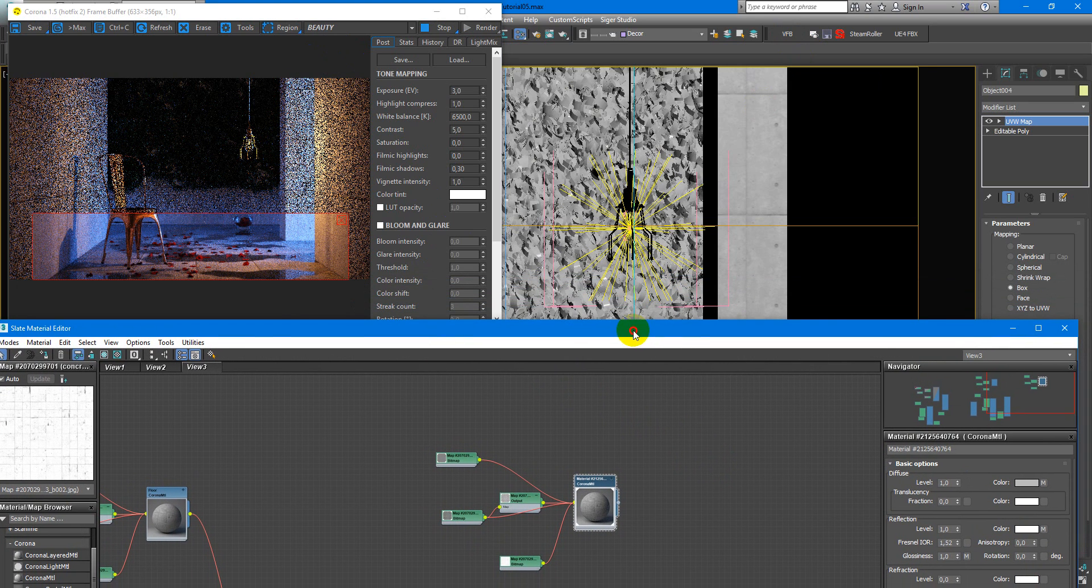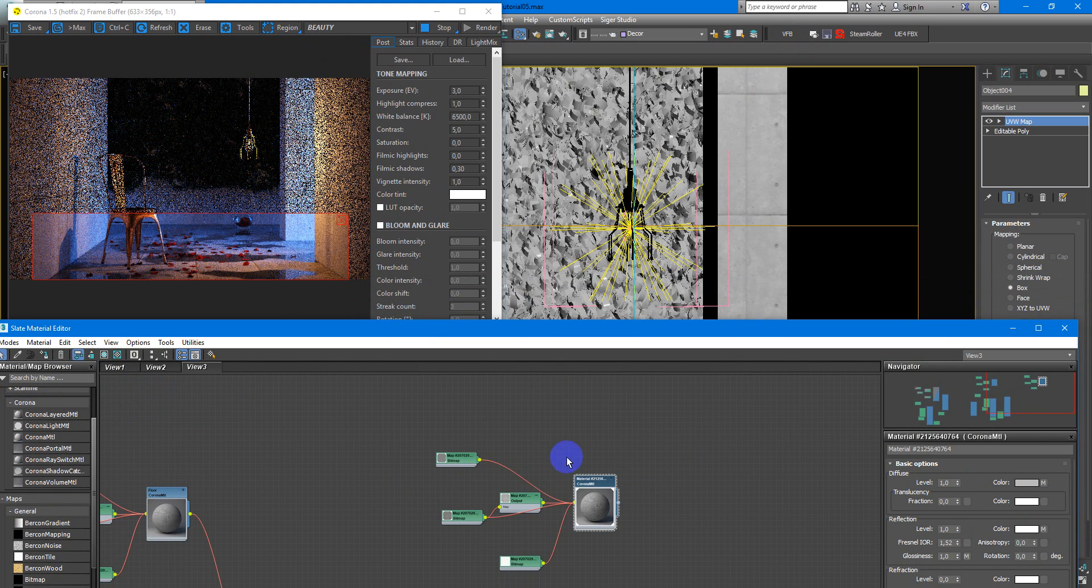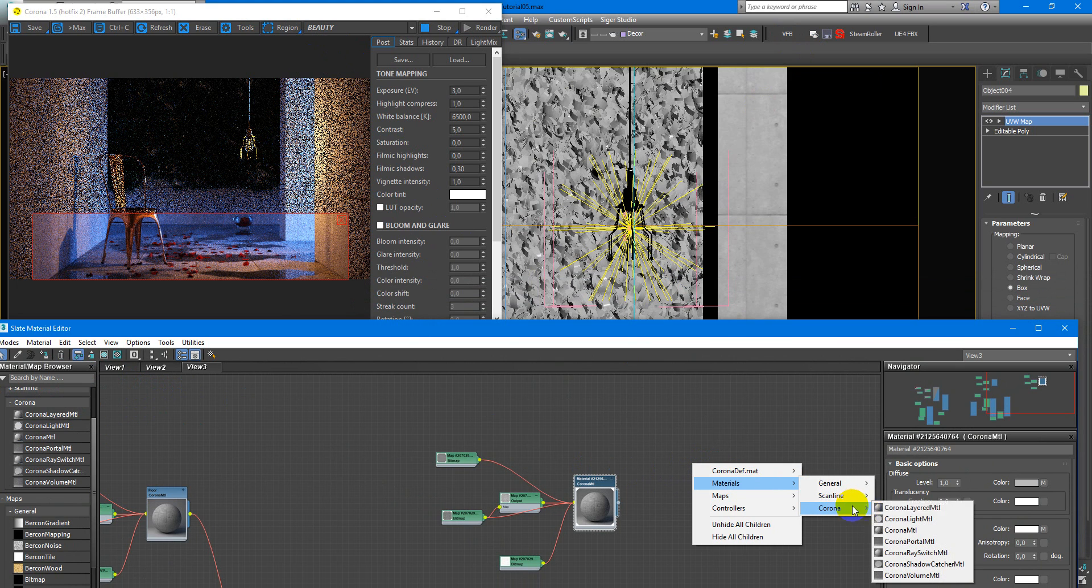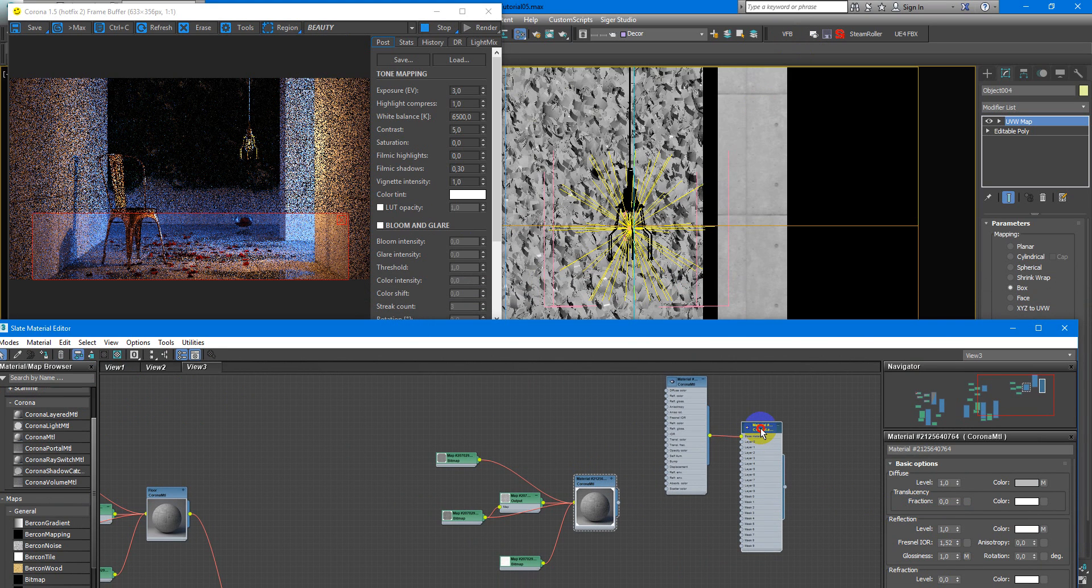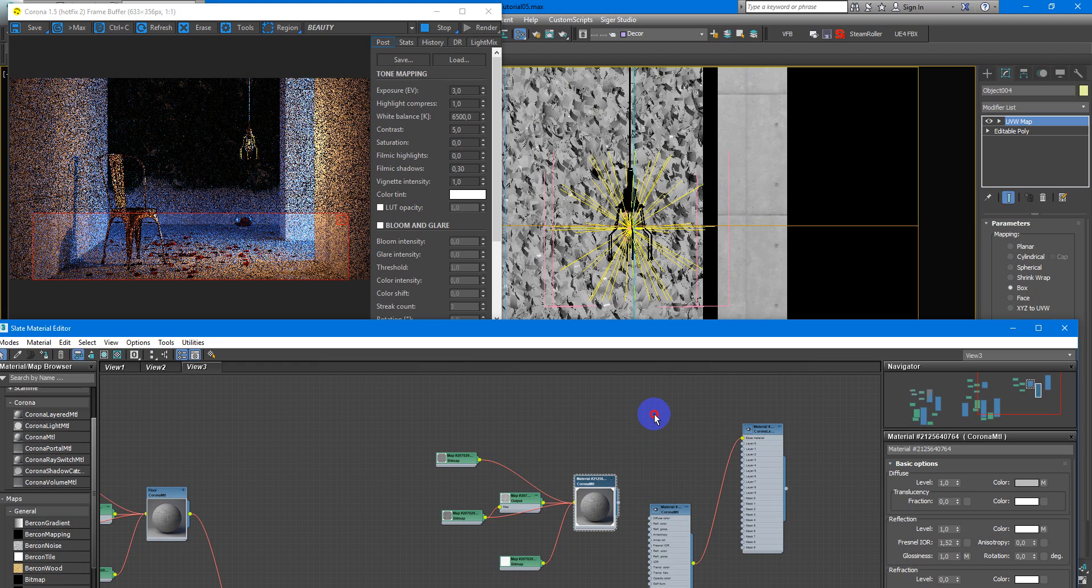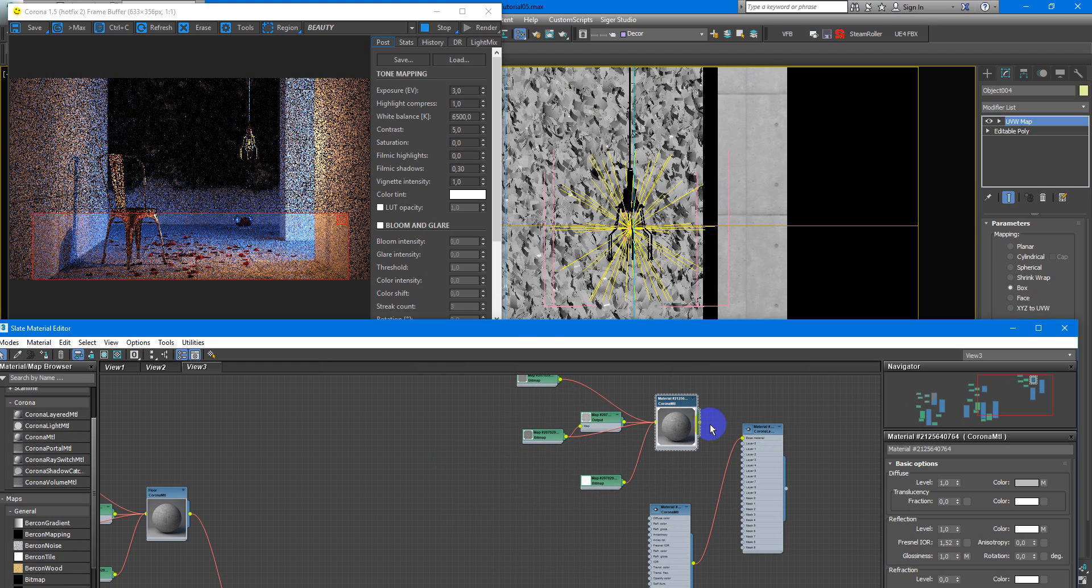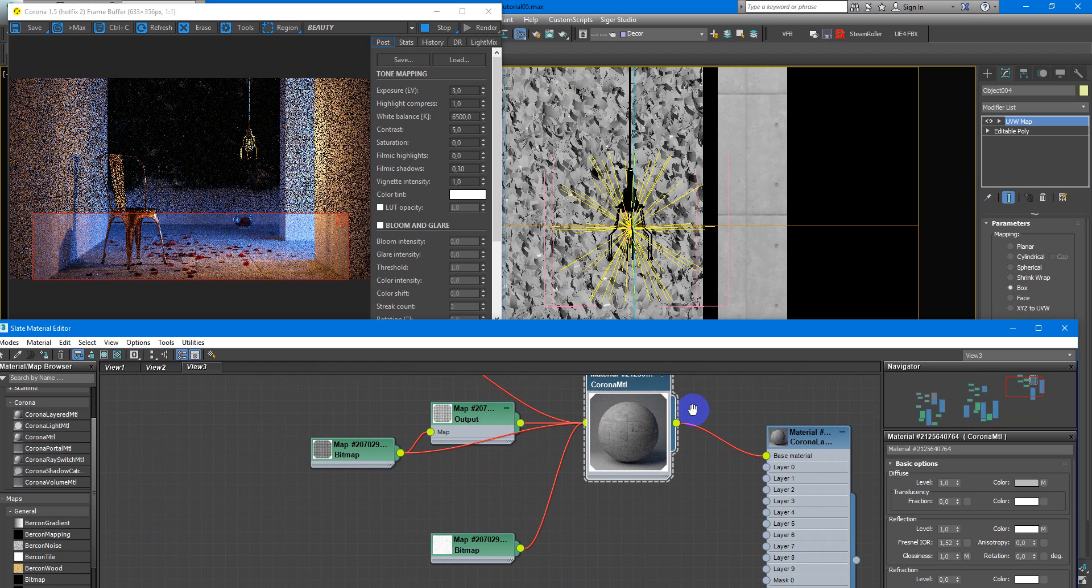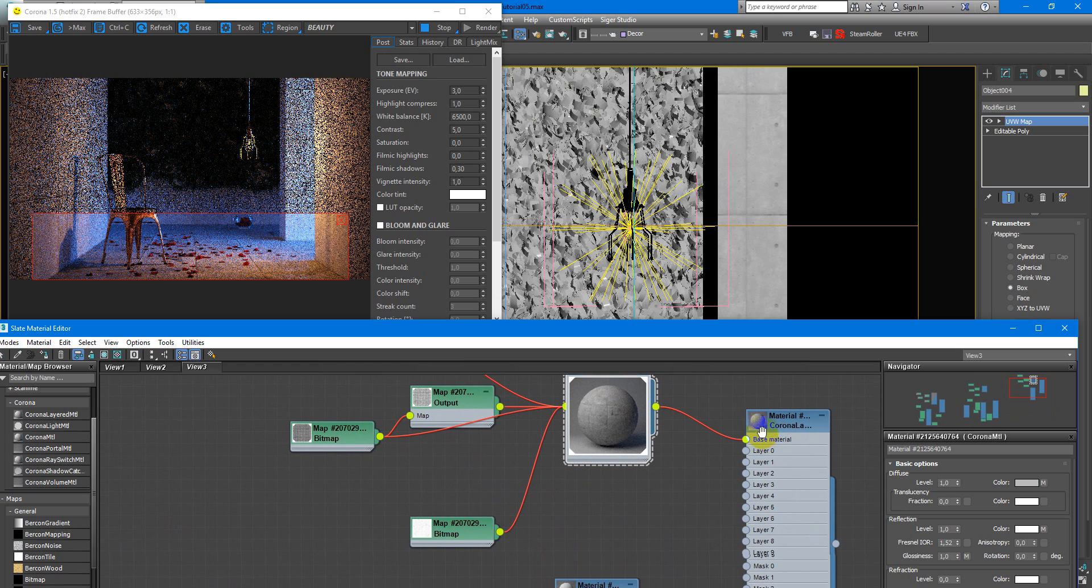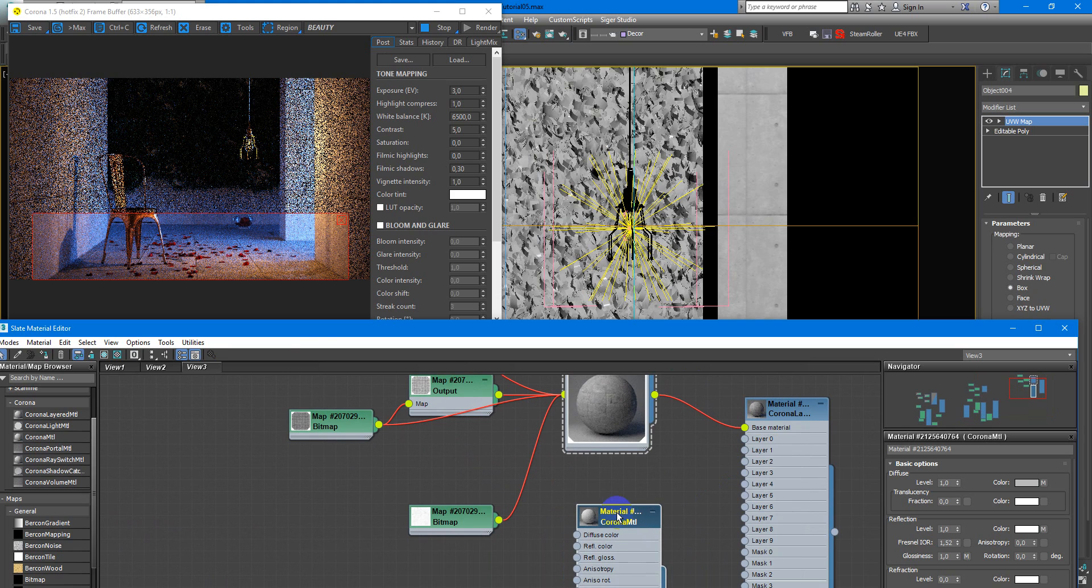Next, I create layered material, corona layered mtl. Ok, and here we feed this material to the base slot. And as you can see we have just our concrete.